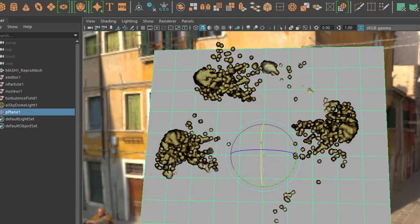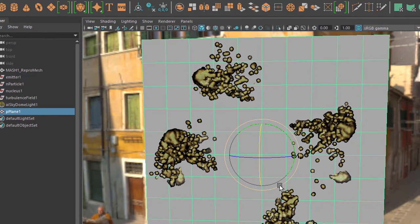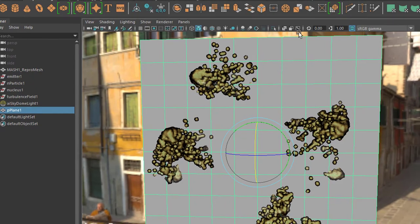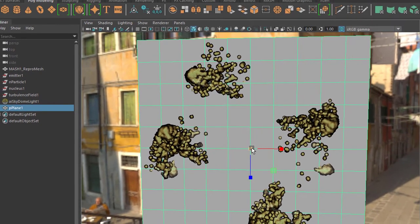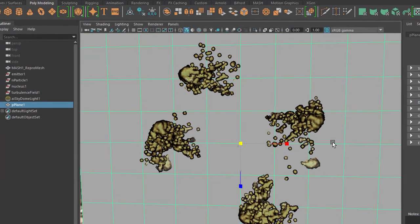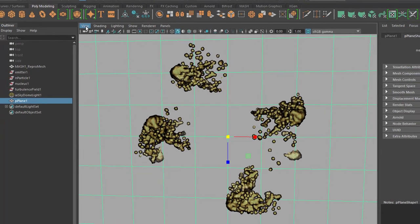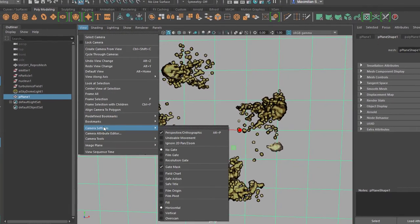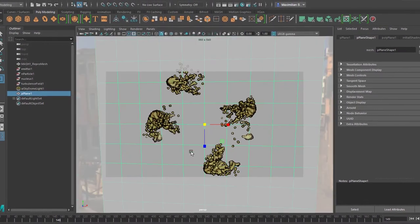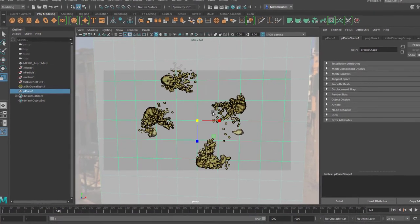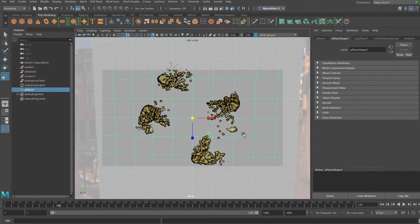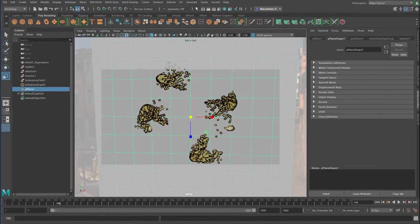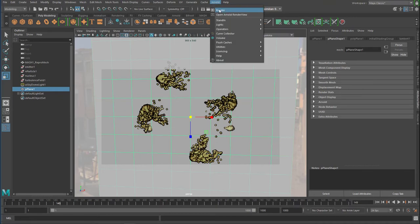We rotate it—press and hold the key J to do that snapping—so it's rotated by 90 degrees now. Now scale it up even more. Let me go to view, camera settings, resolution gate, because that's the aspect of our scene which is going to be rendered. This one, now let's render it.